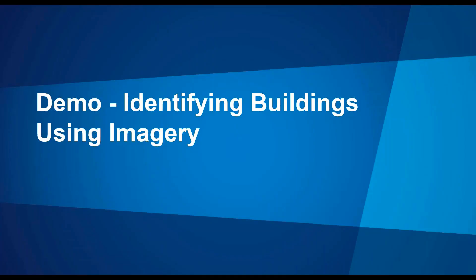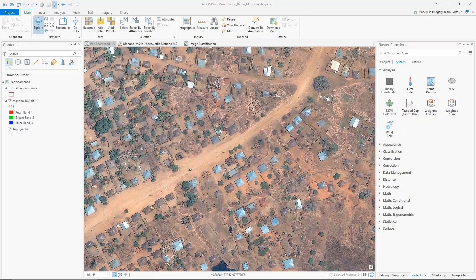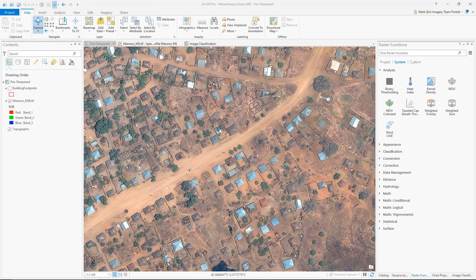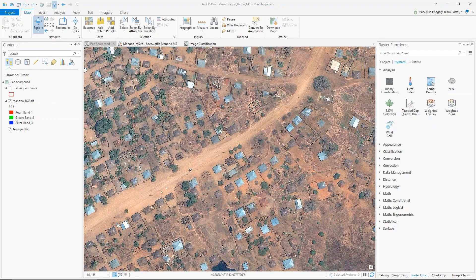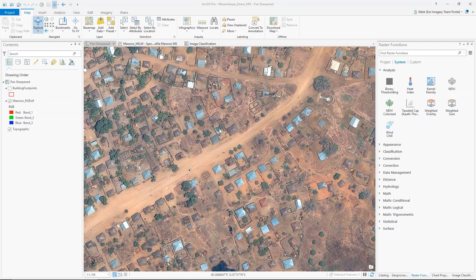Okay, thanks. You should be seeing my screen here. As Steve mentioned, I'm going to use imagery to perform a feature extraction. I'm actually going to run through a classification workflow using some of the tools in ArcGIS Pro.